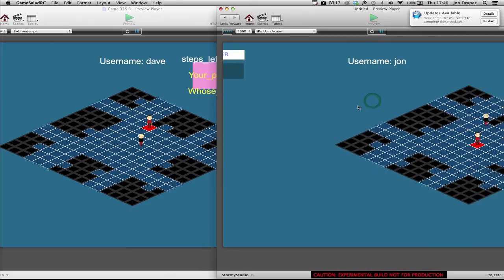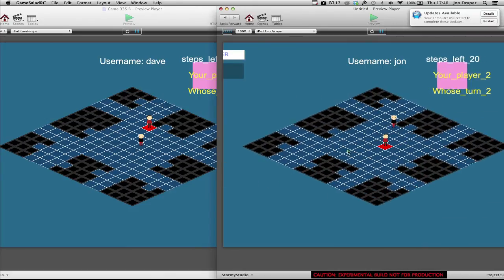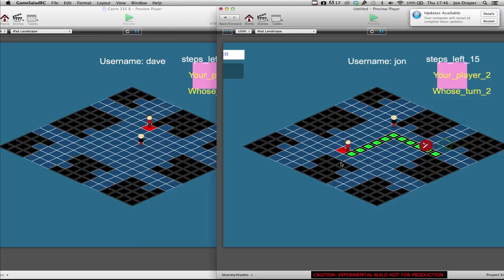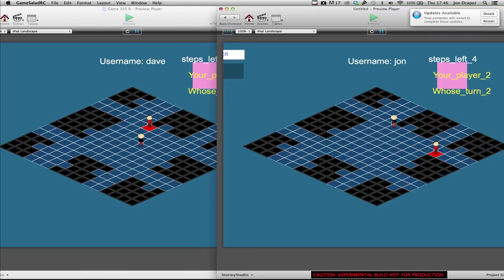But John can play his move. One, two, three, four, five. You can see it's put Dave's character in the right position. The images are obviously opposite. Because both games see that character as Player 2 and that character as Player 1.